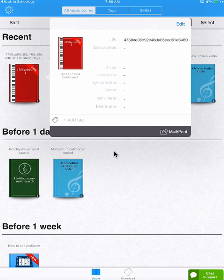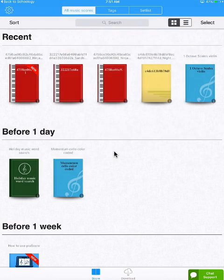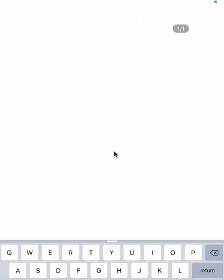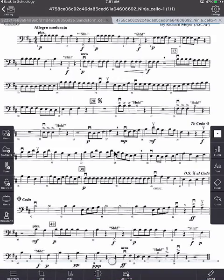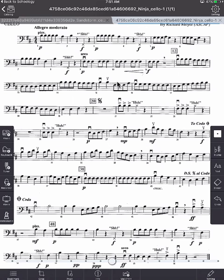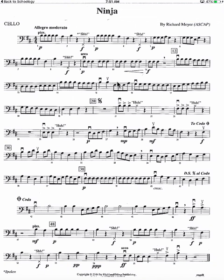When you open your music, it looks like this. You have some tools on the side and down on the bottom. And the best thing about PiaScore is once your music is in here, you don't need to have Wi-Fi to read your music. It's all stored on your iPad.